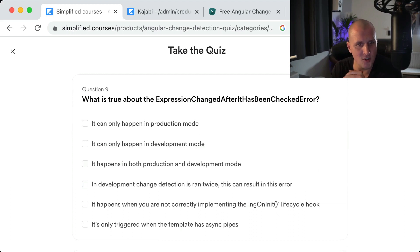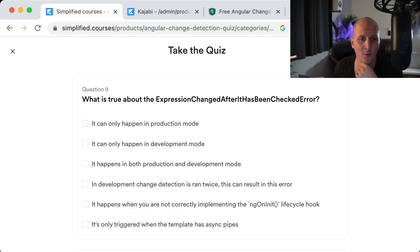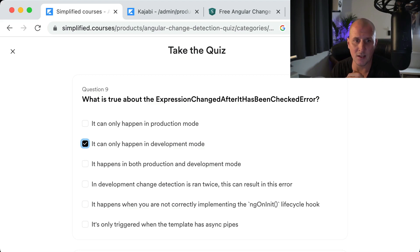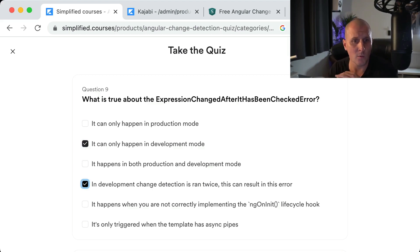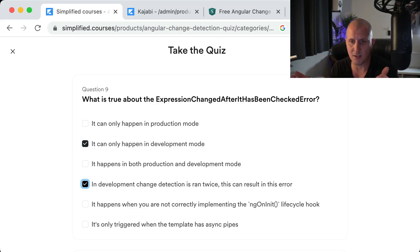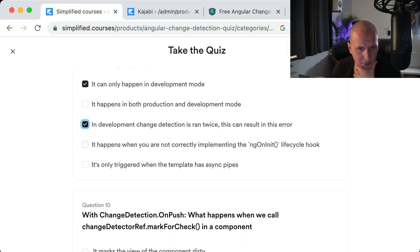Question nine: What is true about the ExpressionChangedAfterItHasBeenChecked error? It can only happen in development mode — it's a check for developers to see if they haven't done anything wrong and are still following unidirectional data flow. In development, change detection runs twice, and Angular compares the two values. If they differ, it means a side effect has occurred. It does not only happen with async pipes or incorrect ngOnInit usage.